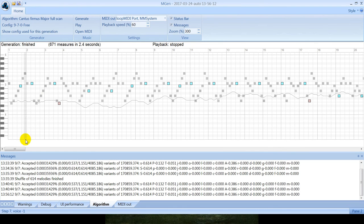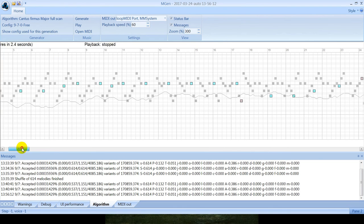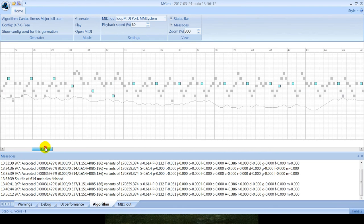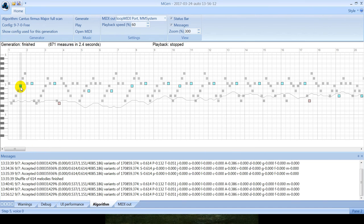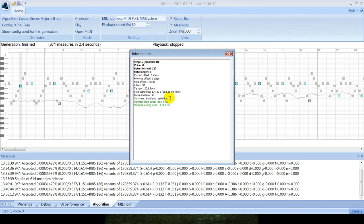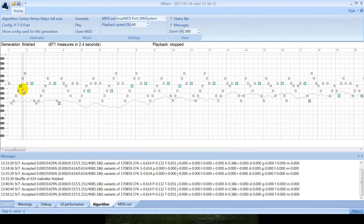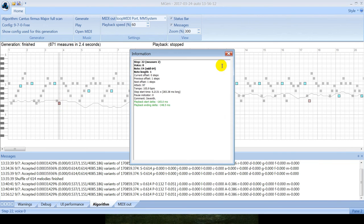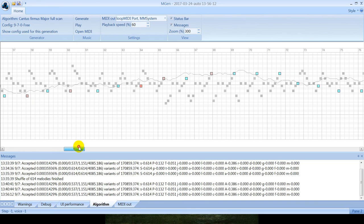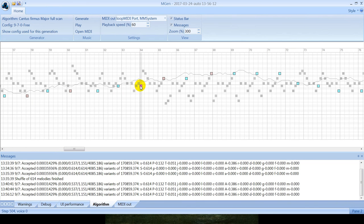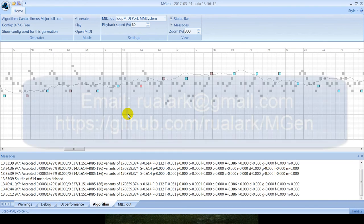So in this generation, three types of errors are allowed. First one is this color. It is late leap resolution when leap is resolved after the second note. Then there is a seventh and also there is triton allowed if it is resolved correctly.